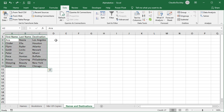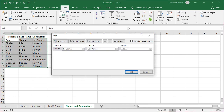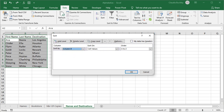Or we could do that manually: highlight the area, click Sort — there's no need to check My Data Has Headers — and sorting by column B will sort our list in last name order.